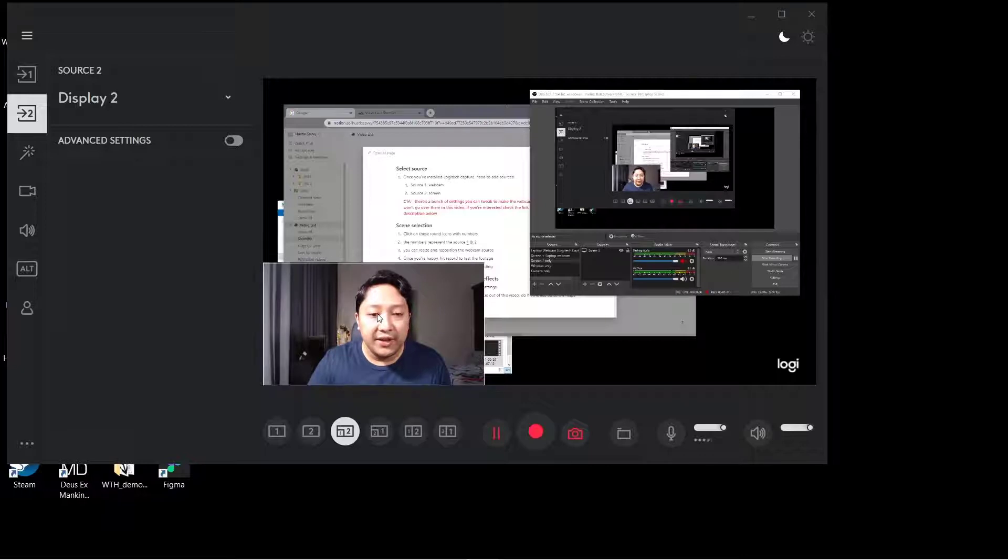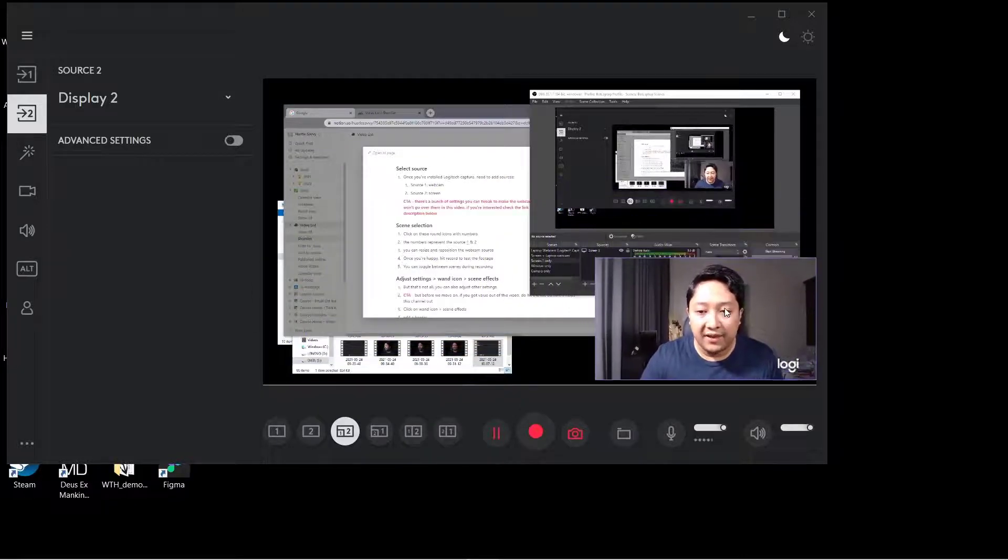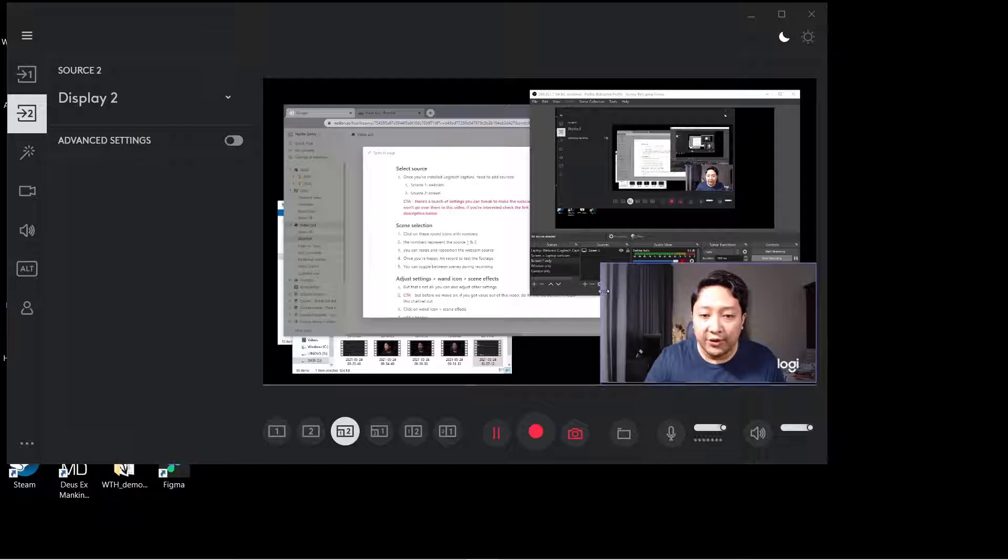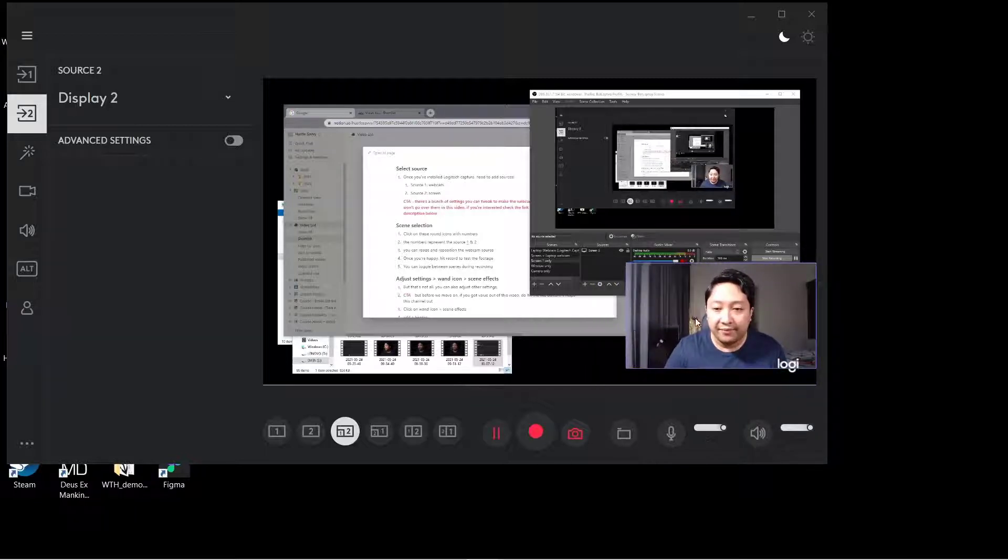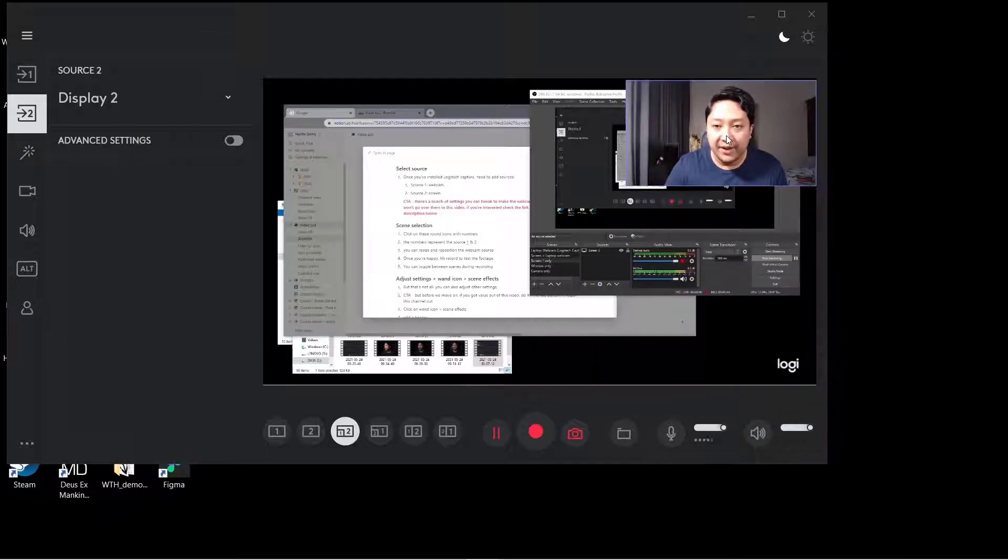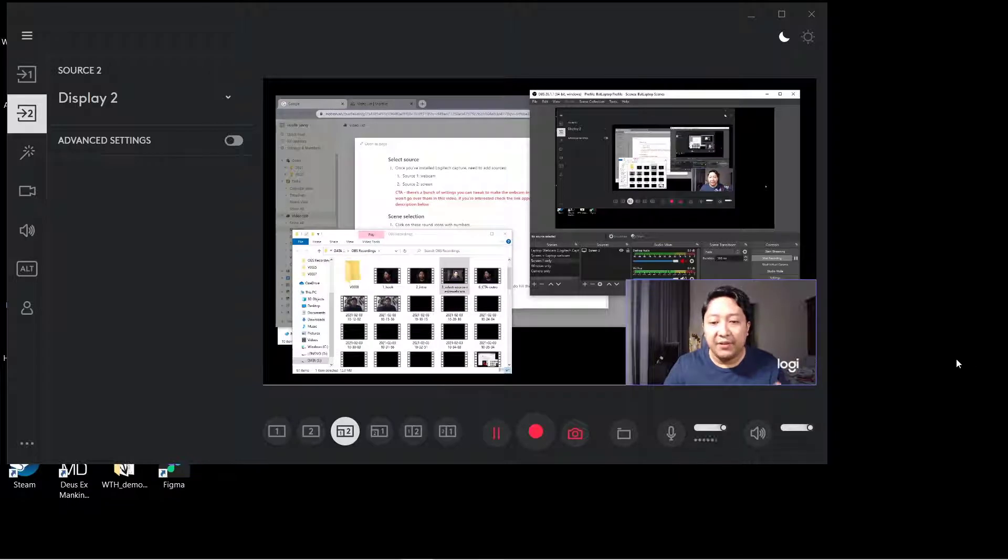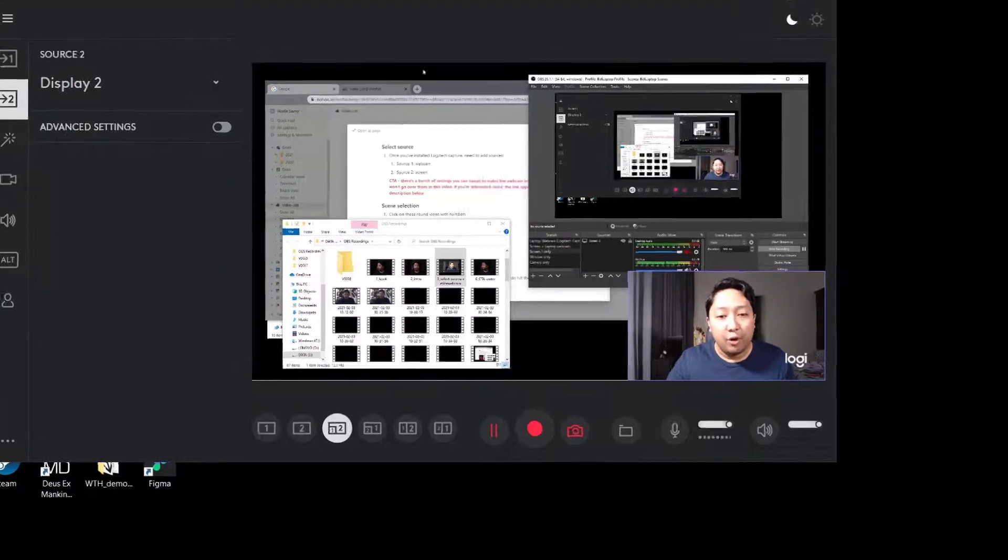The other thing you can do is click on your webcam and you can reposition it. You can also resize it accordingly, which is pretty handy. Now that you're happy with the positioning of your webcam, you can start recording.